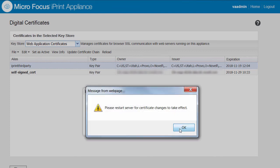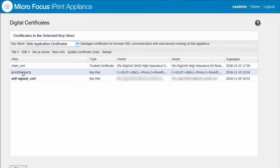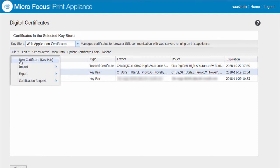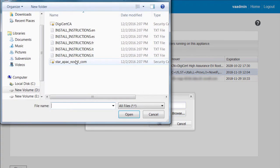Follow this procedure again to import all the chain certificates. Now I'll be importing the main certificate with the import CA reply option. Select iPrint third party, then browse and select the main certificate.